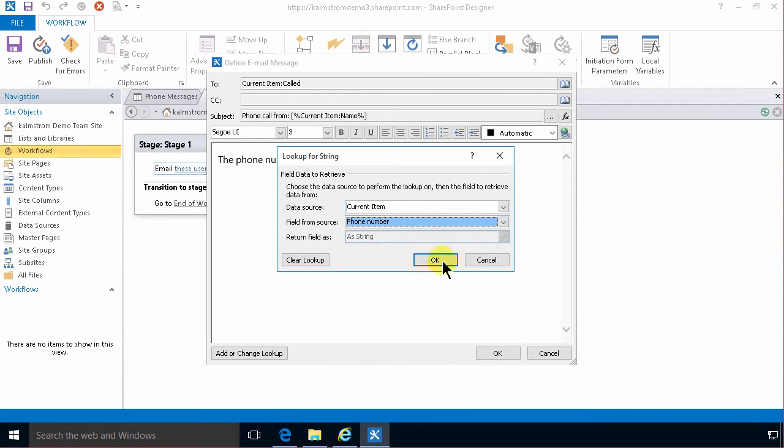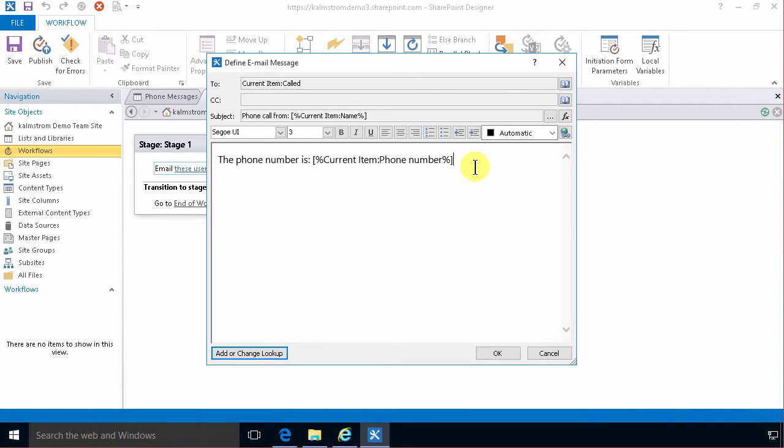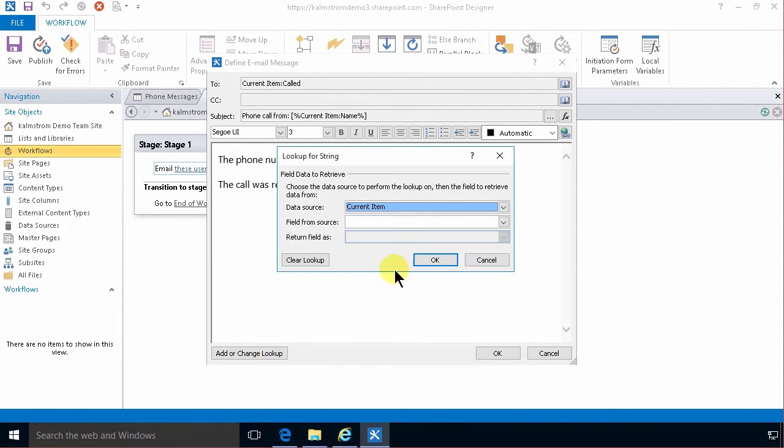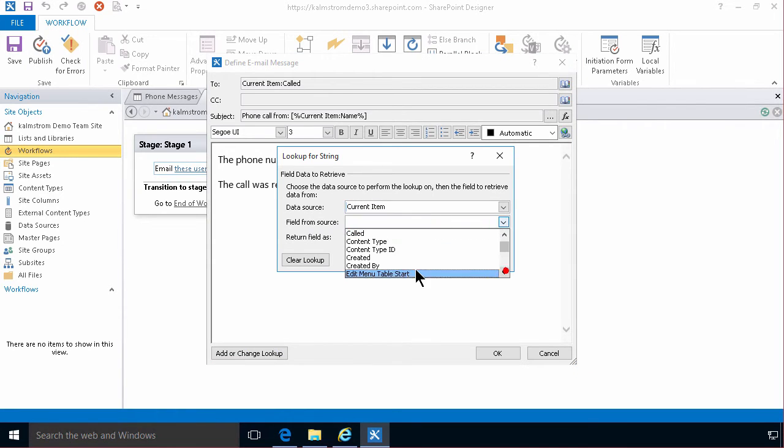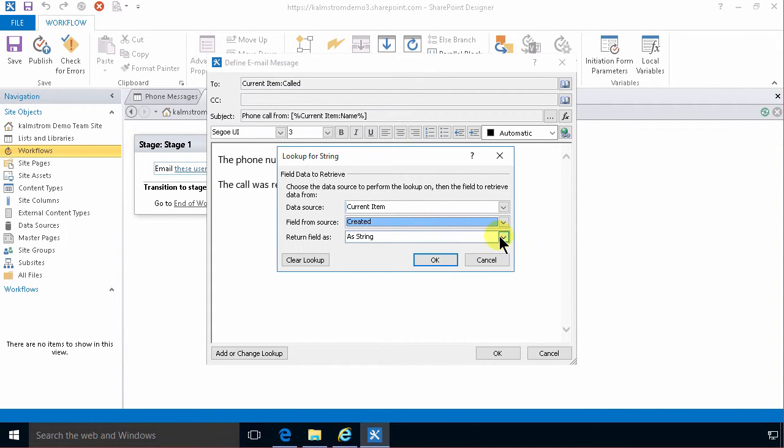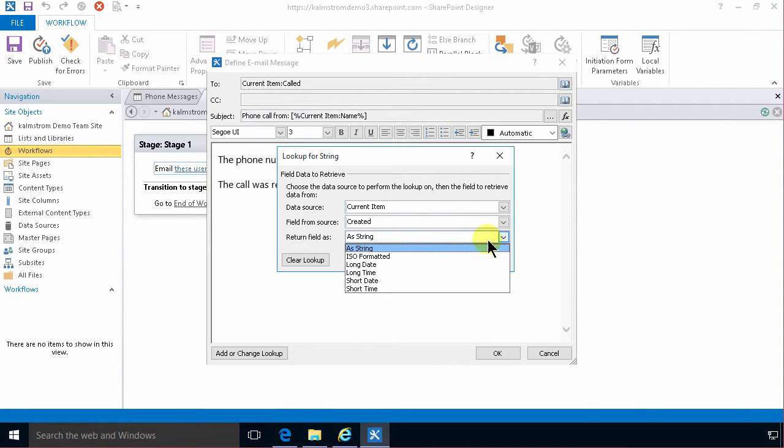And then I'm gonna do the call was received. I have that in the email too. And that's gonna be the created time of course. You can return that as a string as a long time would be good.